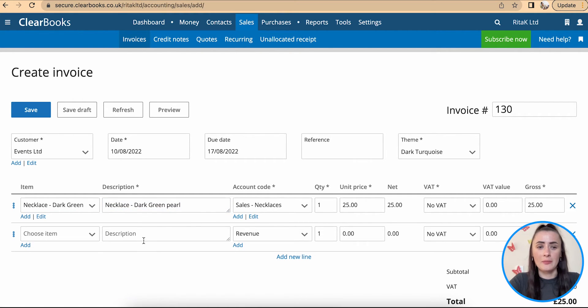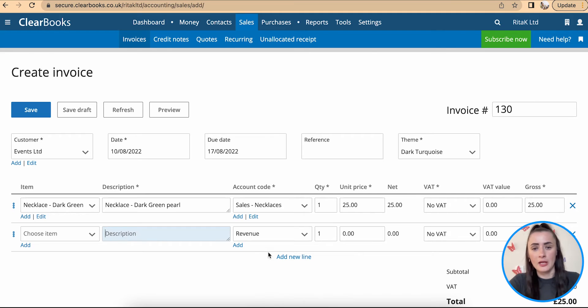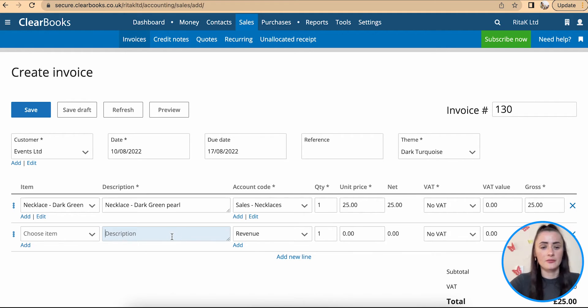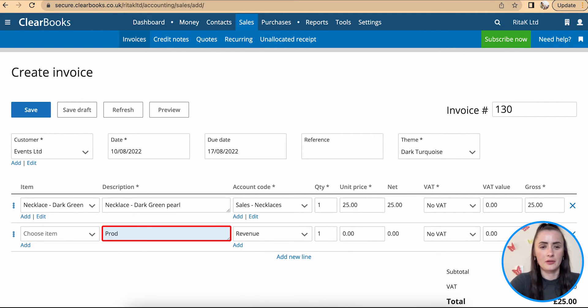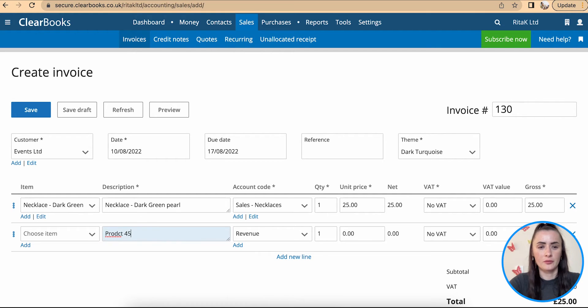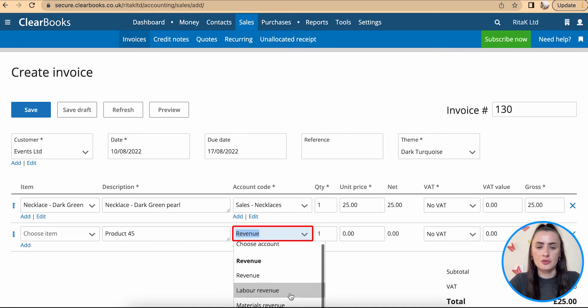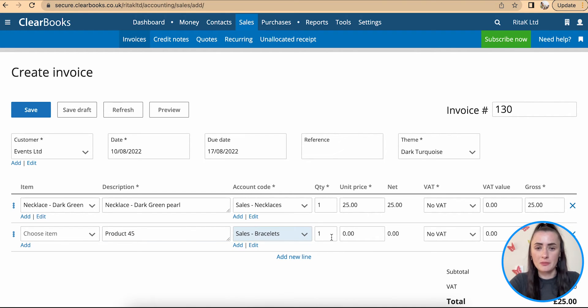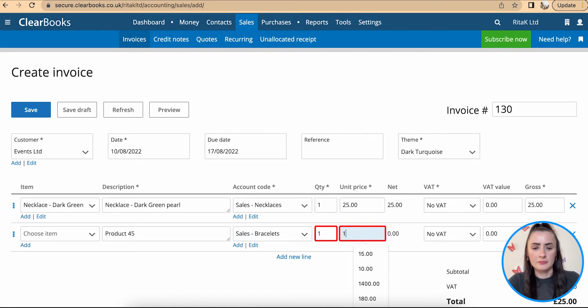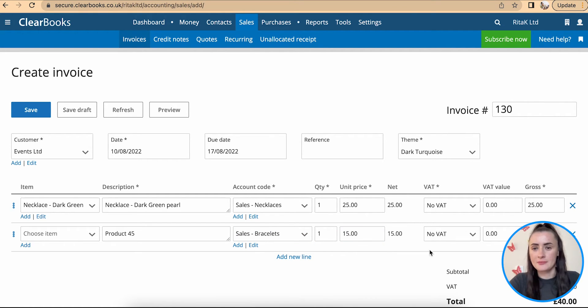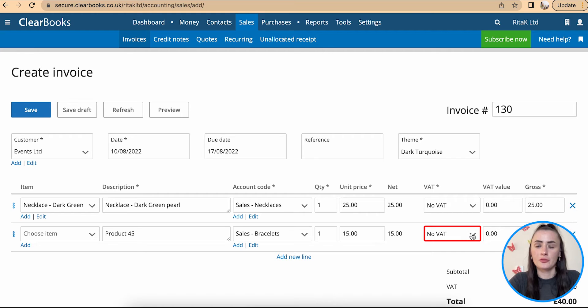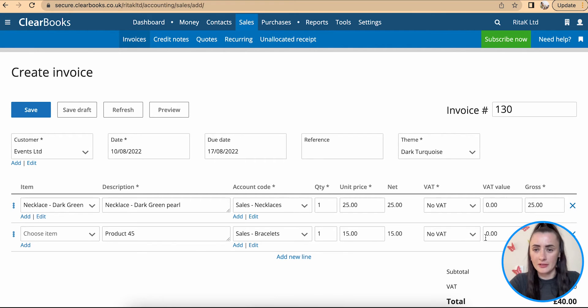Otherwise you can manually add details by clicking on add new line and fill in details here. For example I have product 45, select revenue stream or income stream, select quantity, add a price and if you are VAT registered business don't forget to select correct VAT rate.